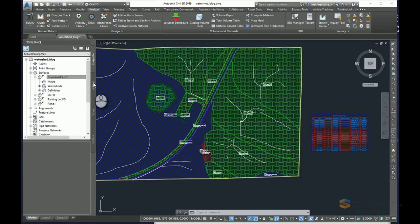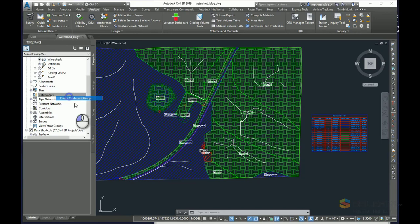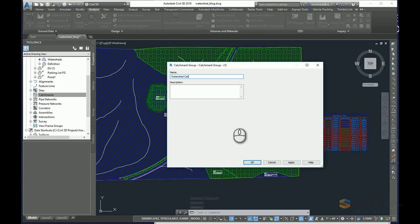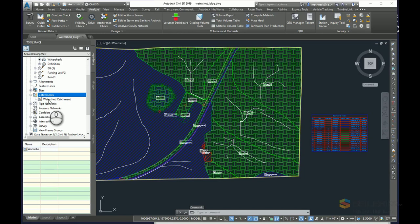One of the catchment creation methods, I'll come down here to the catchment area of my tool space. I'll create a new catchment group. I'll just call this a watershed catchment.